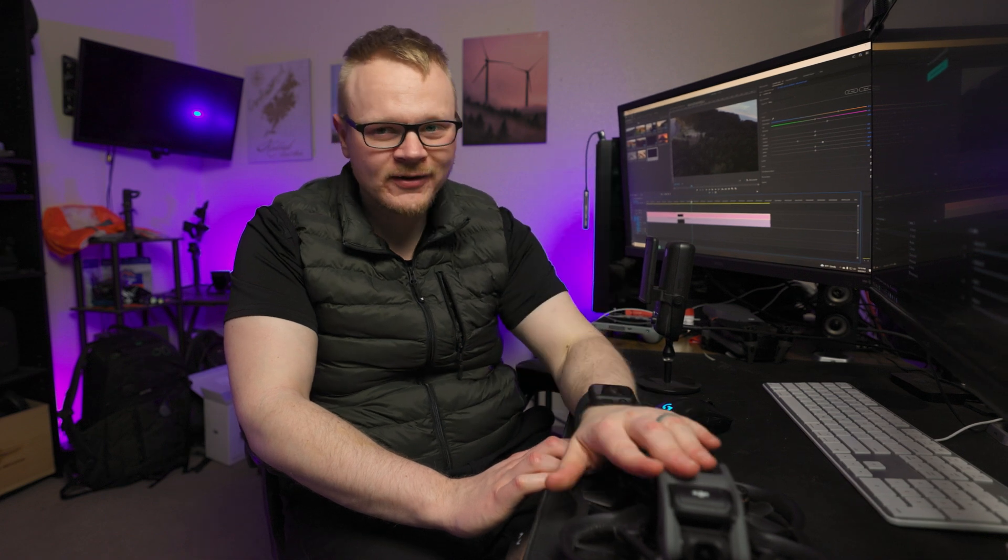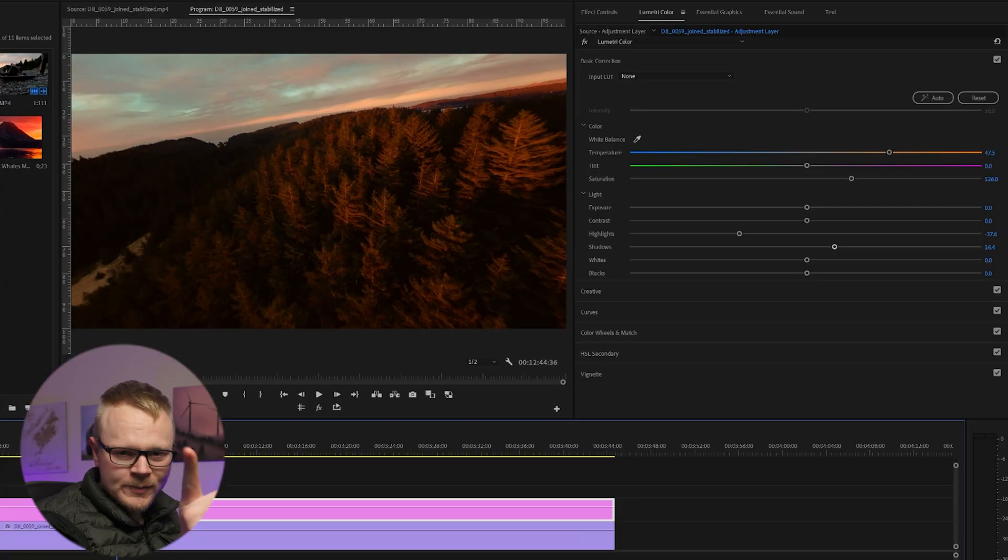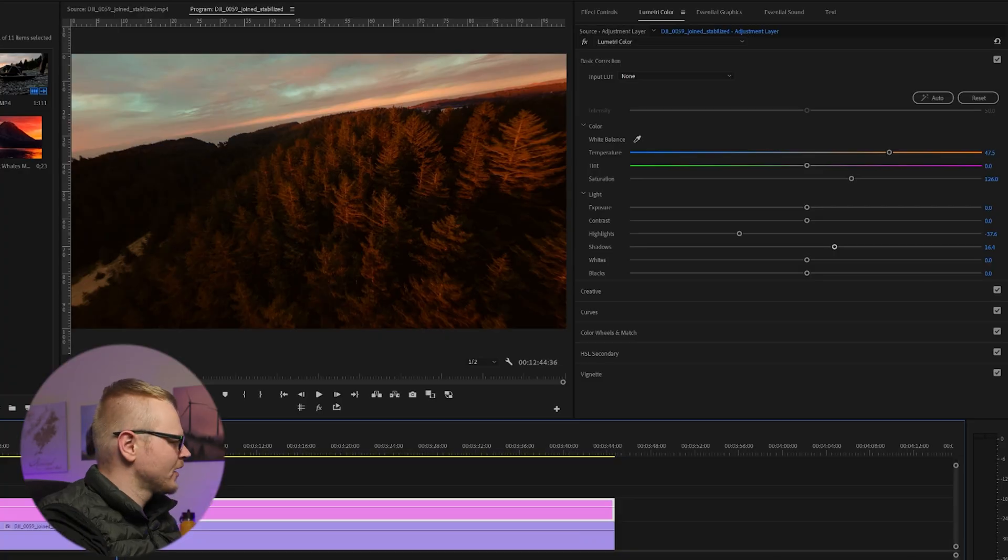Shadows are a little bit easier to recover than highlights. So if you're in a situation where you're like that and it's pretty dark out but there's a nice glow in the sky, well I would expose for the sky a little bit more, maybe blow it out slightly, and then you could just increase the shadows and get a somewhat good exposure.